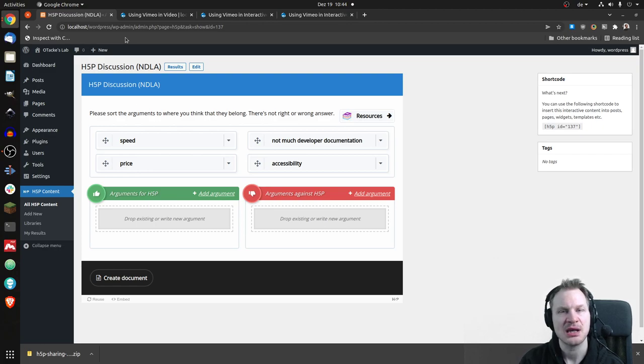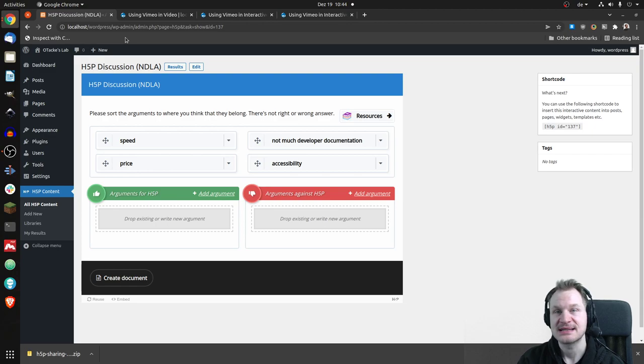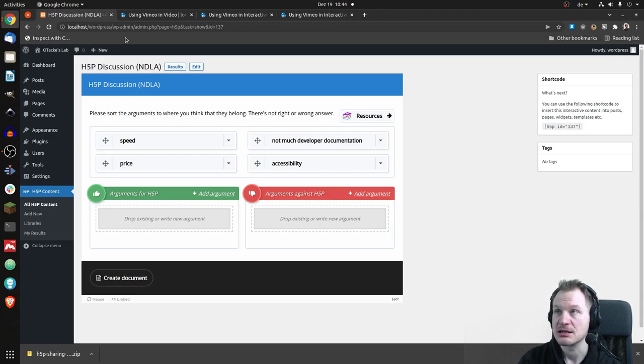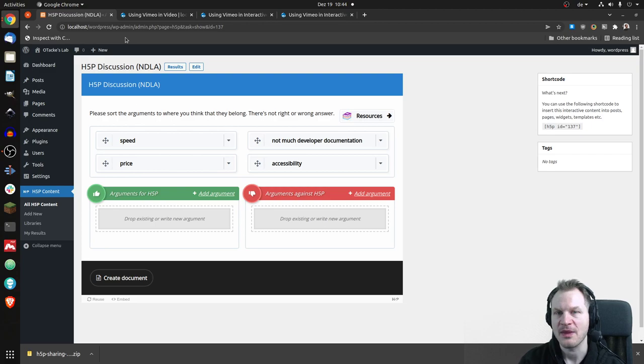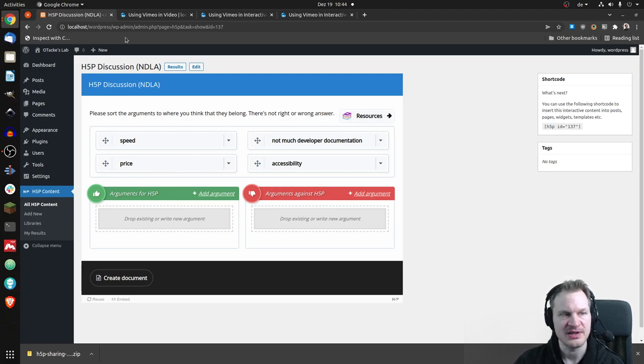And people are asking for more, for OpenCast, and I don't know what they're called. There are so many platforms where you can host videos.